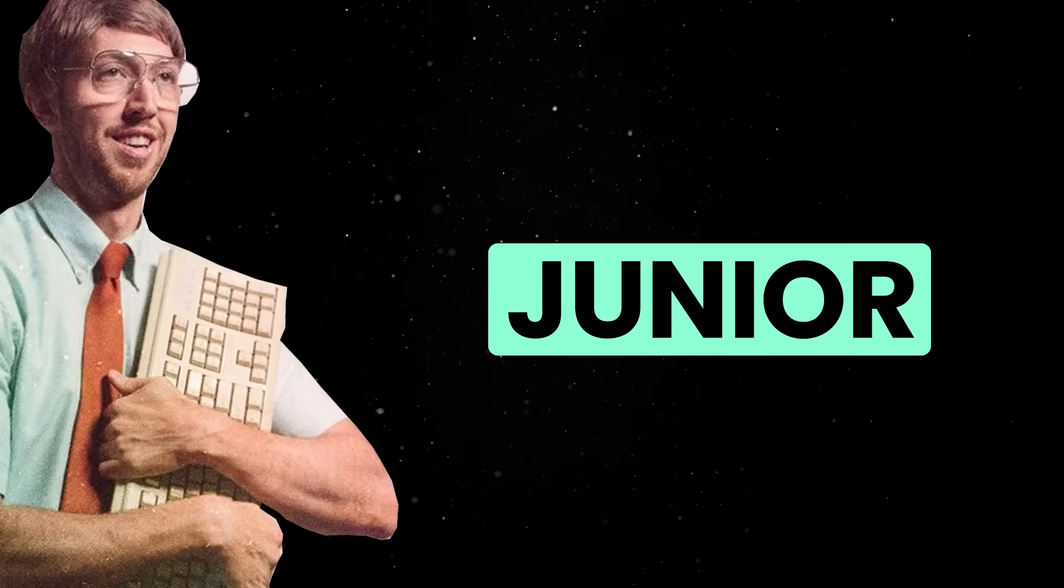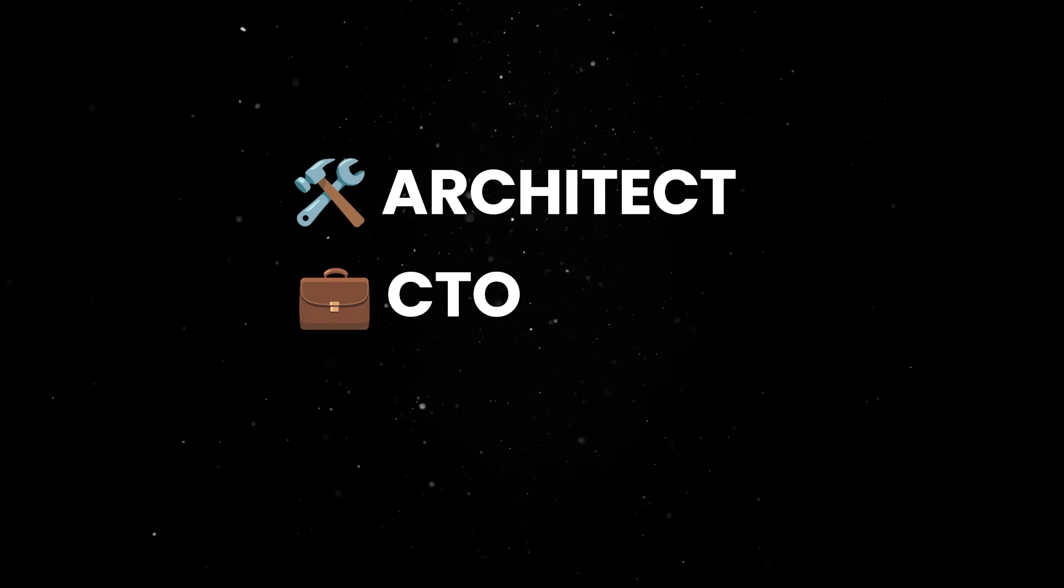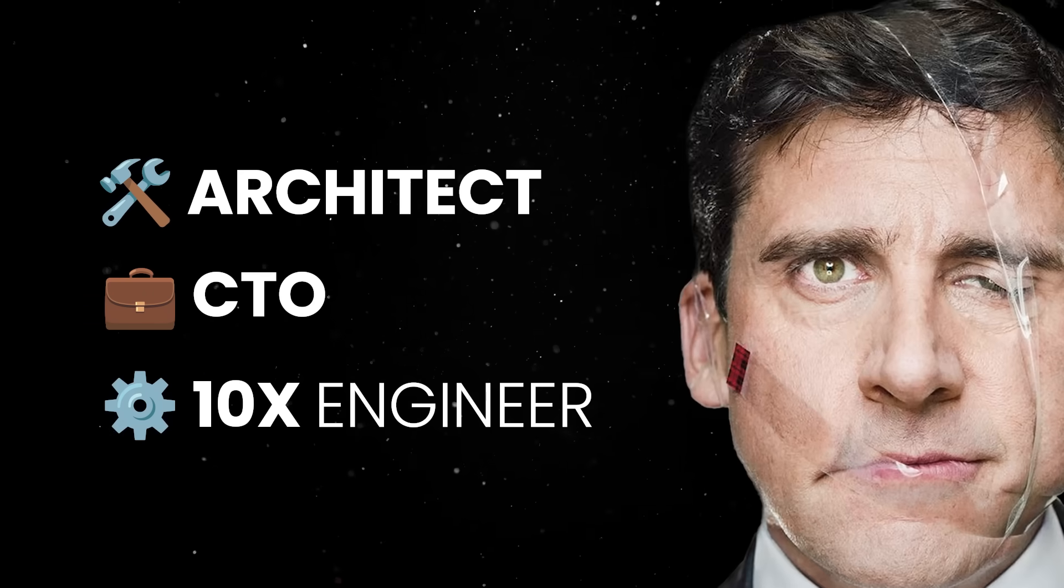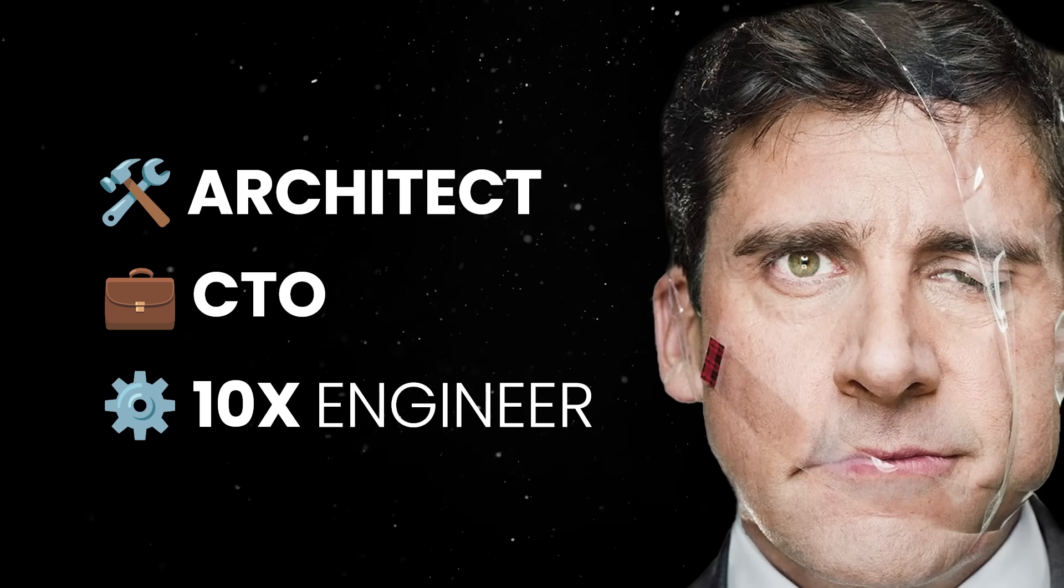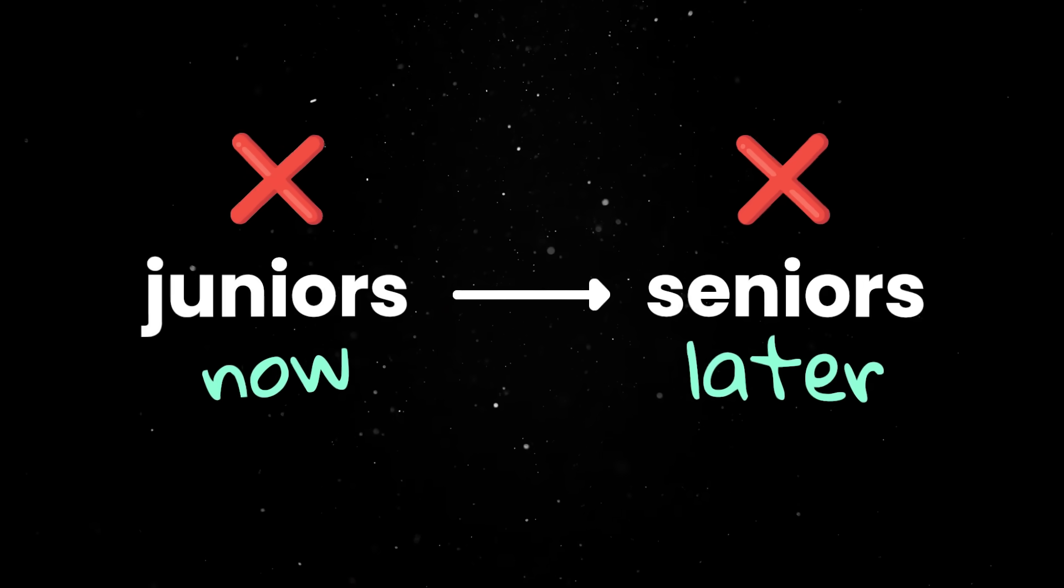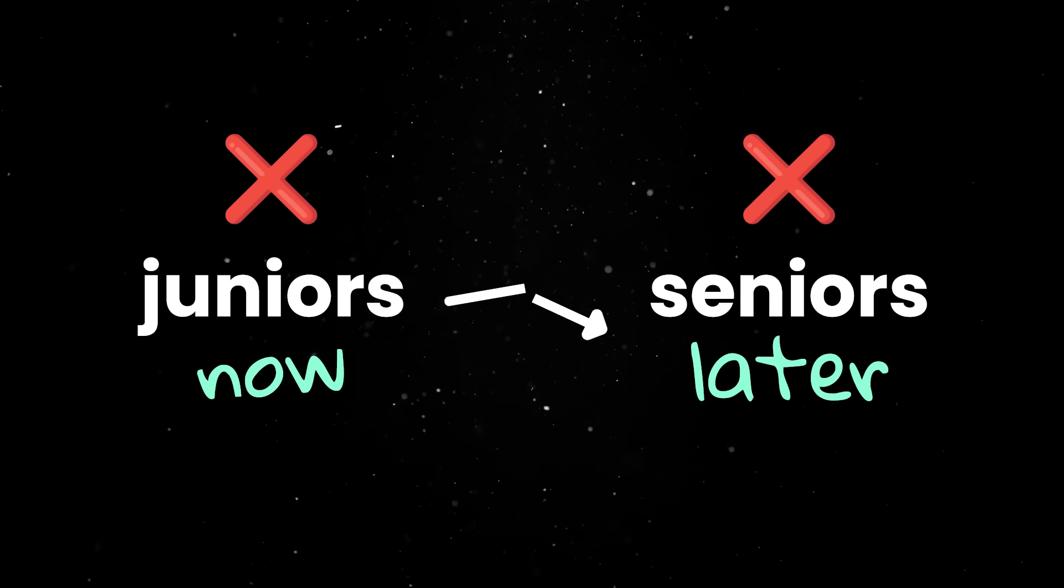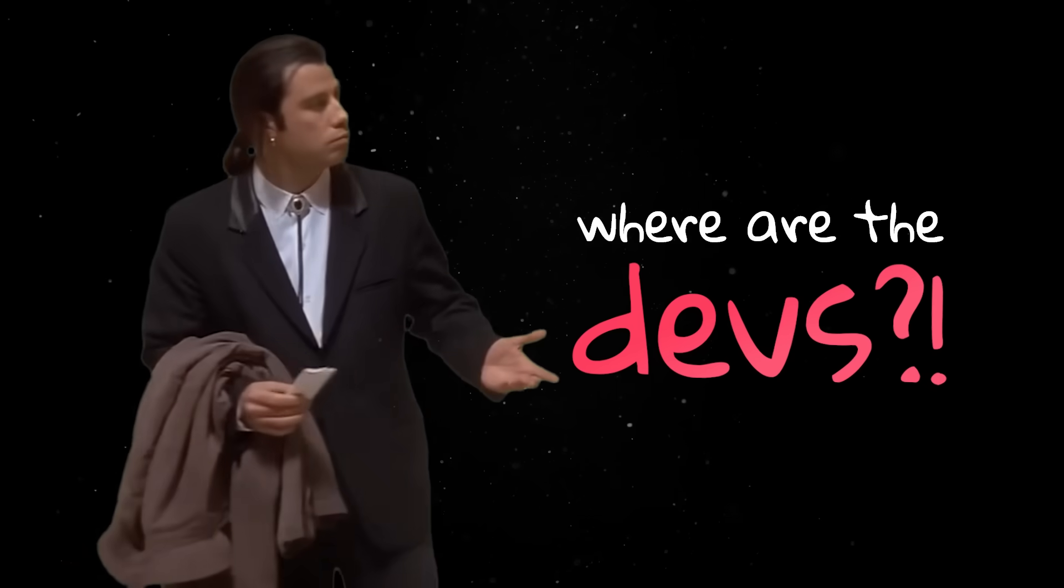But every senior developer started as a junior and every architect, every CTO or 10x engineer began as someone who didn't know what the hell they were doing. If we break this cycle and the software demand stays the same, we'll run into a supply problem in a few years.